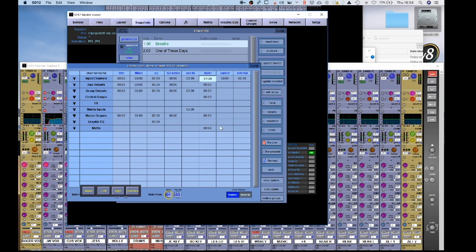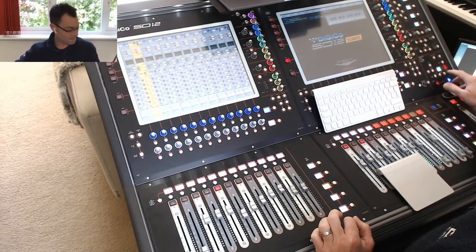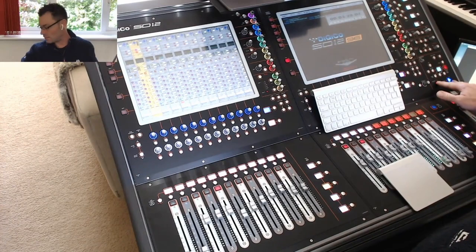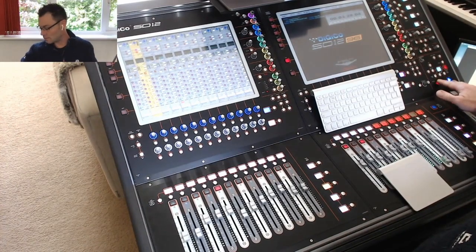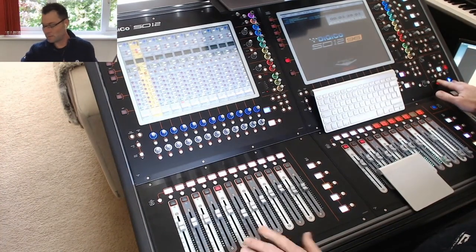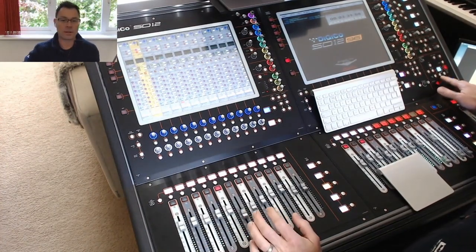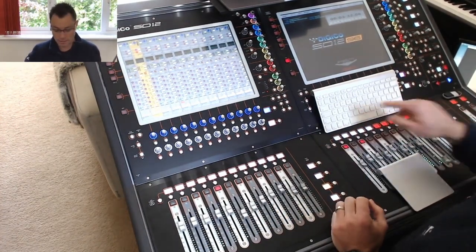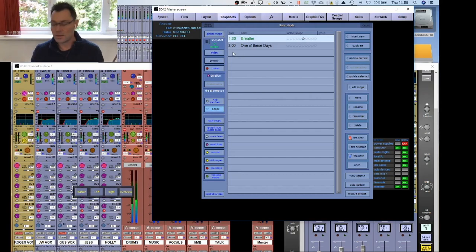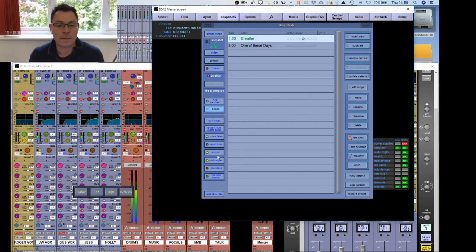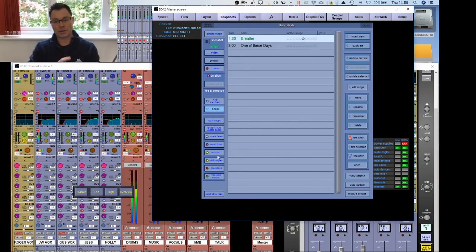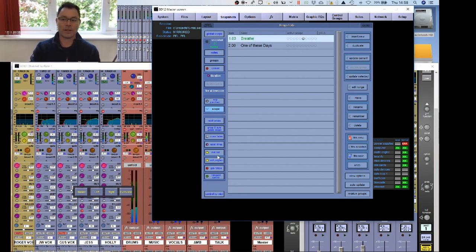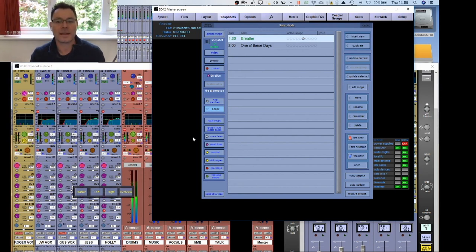So now when we change between those two snapshots, what we should see, if I go back and show you on the camera, as I change back to the first snapshot, rather than jumping up, the faders move up slowly. You have a nice, smooth fade.